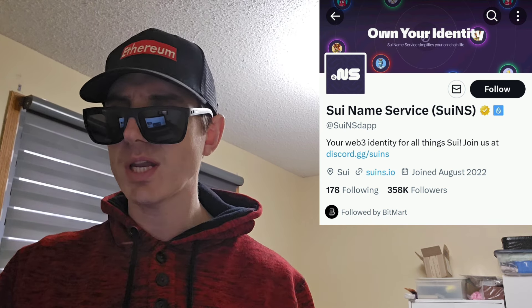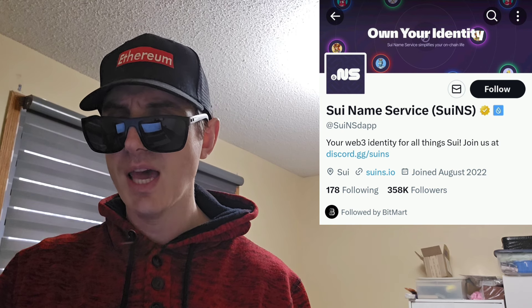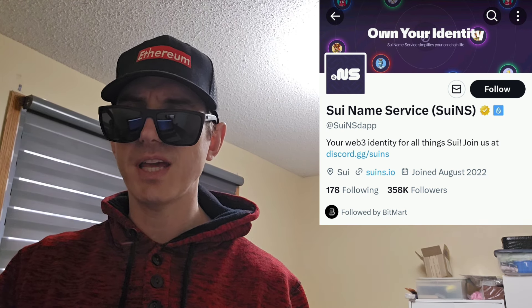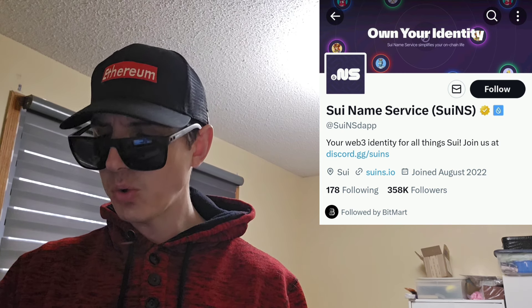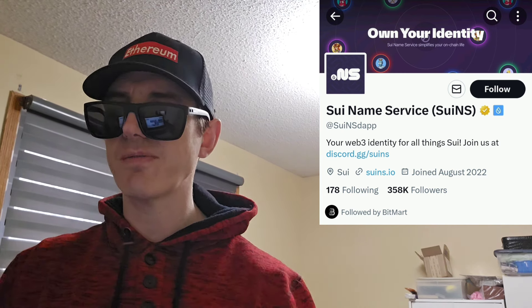We're going to go over the NS token and how you can get it in just one second. But before we do that, I am not a financial advisor. This is not financial advice. I'm not telling you to buy this token or anything like that. This is strictly just information — take it with a grain of salt. Always do your own research first before investing in anything, especially crypto, because crypto can be very volatile.